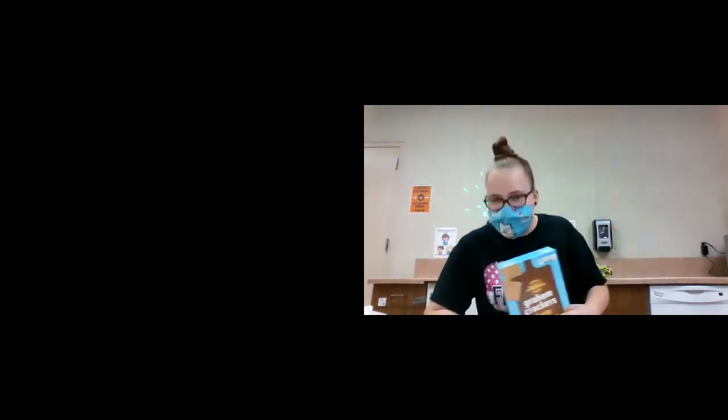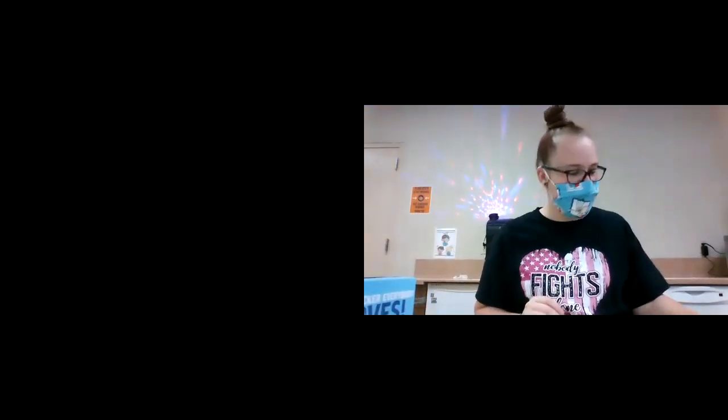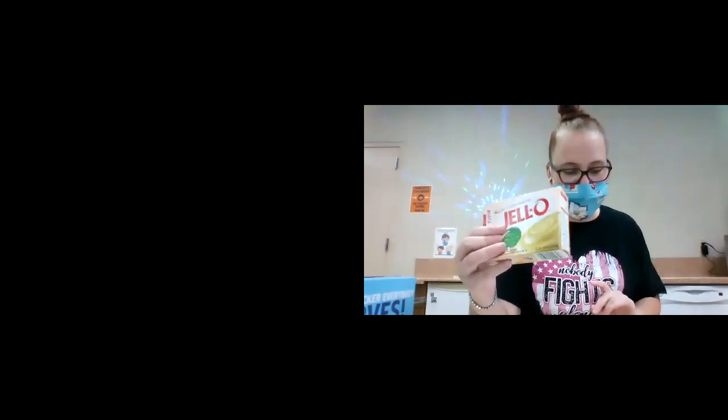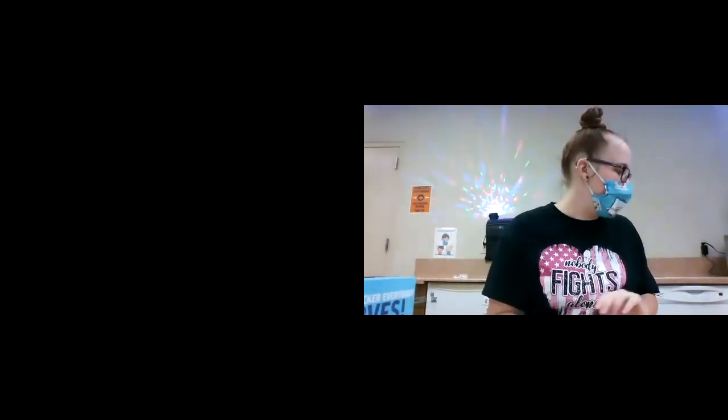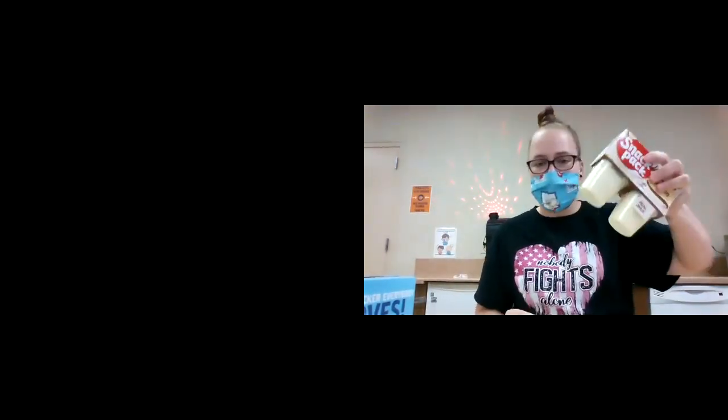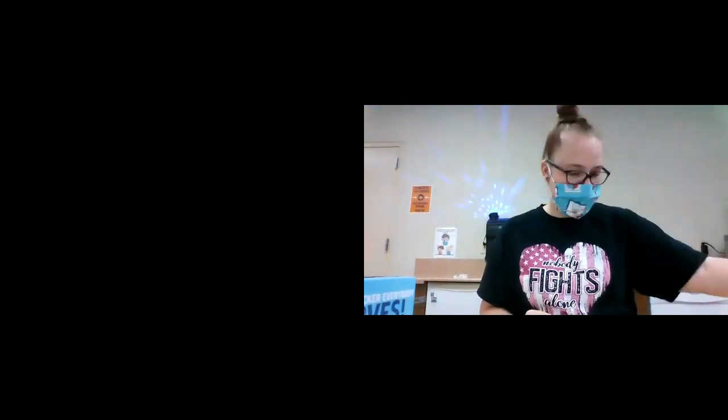Try this again. You'll need your graham crackers. You will need, you can do vanilla. You could do lemon pudding. You can even do these puddings if you want.